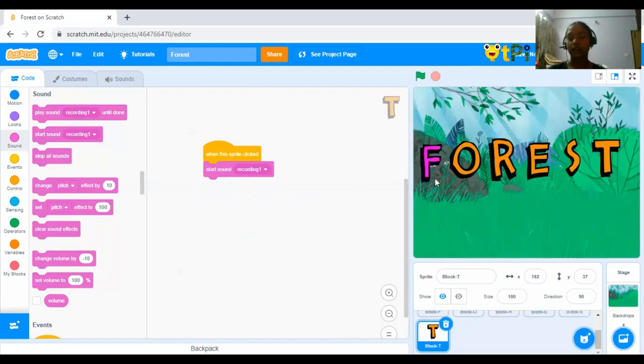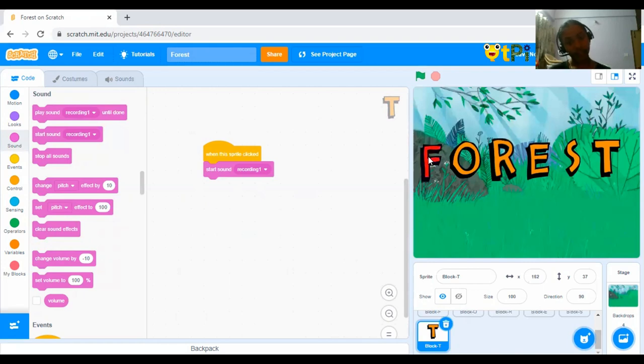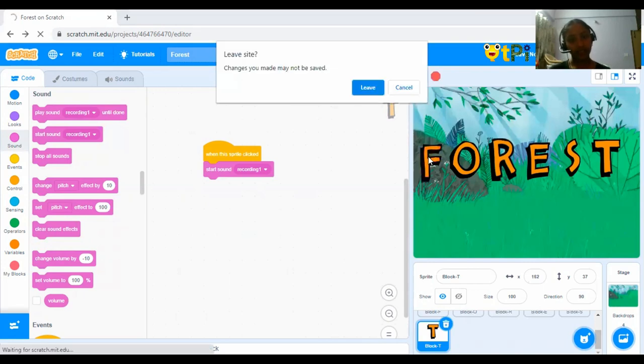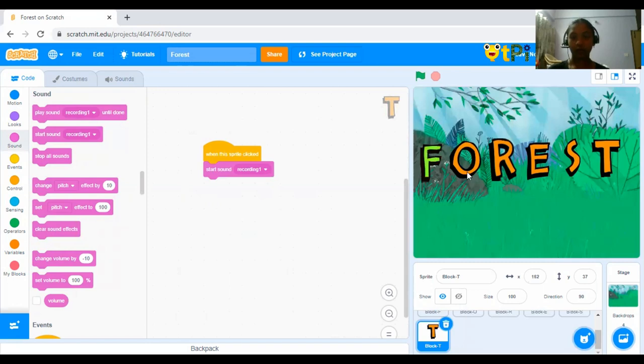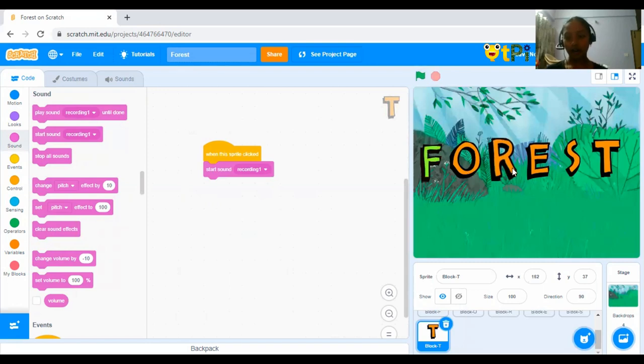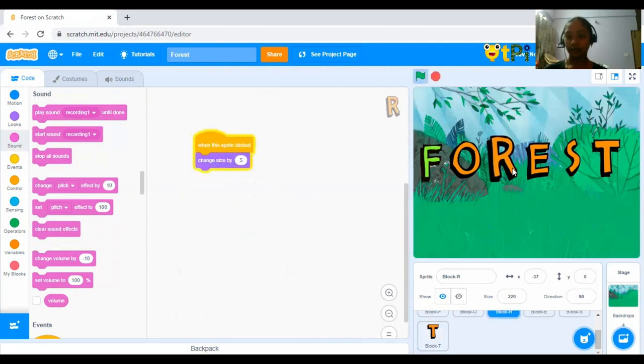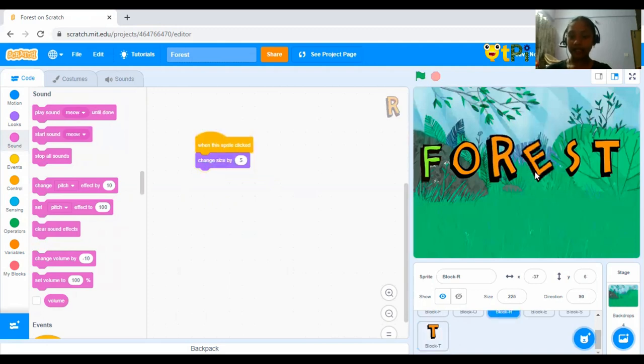So, this is a very simple and easy project. So, let's check it out for all. F changes color. O thinks hmm for 2 seconds. R, by pressed goes bigger. E, by pressing L goes left. R goes right.